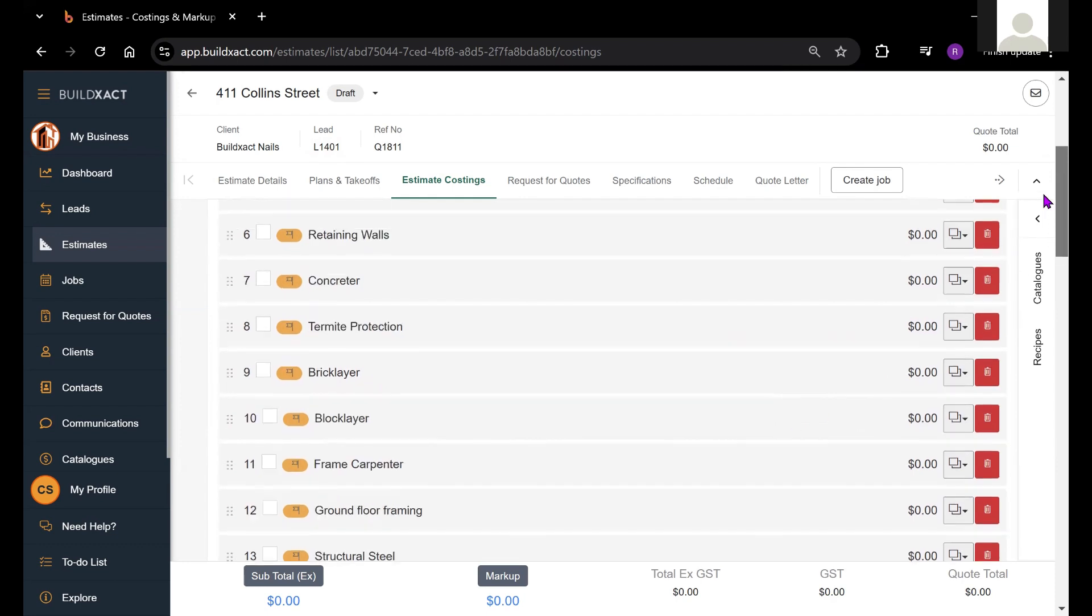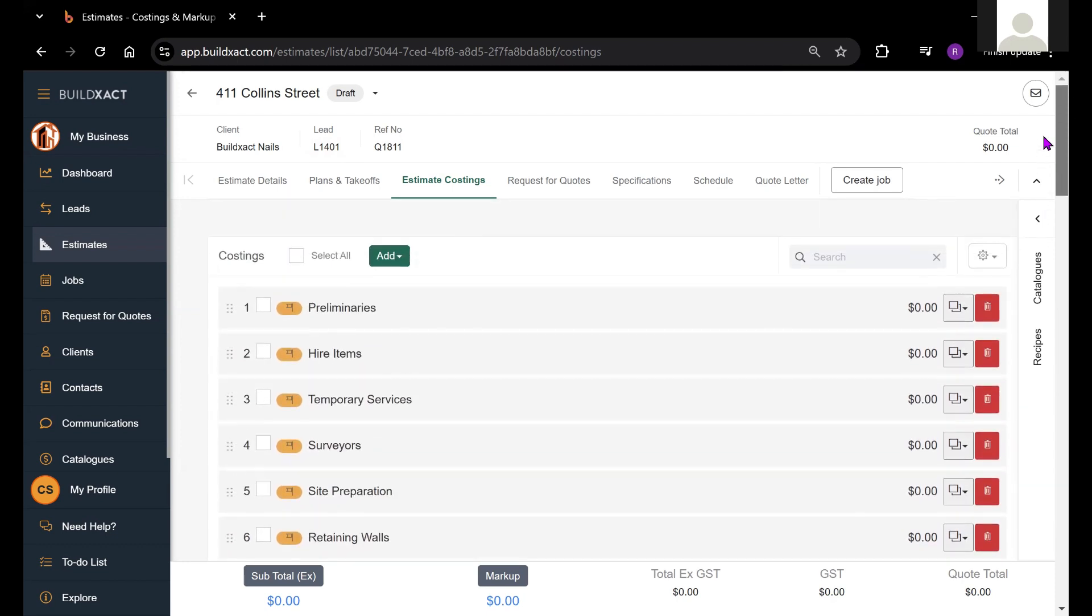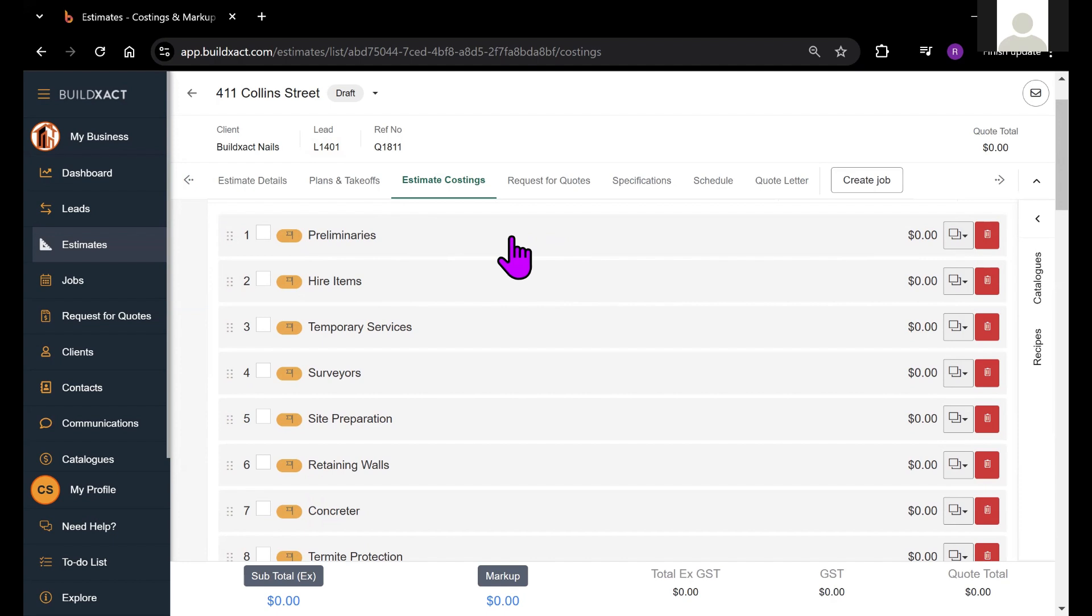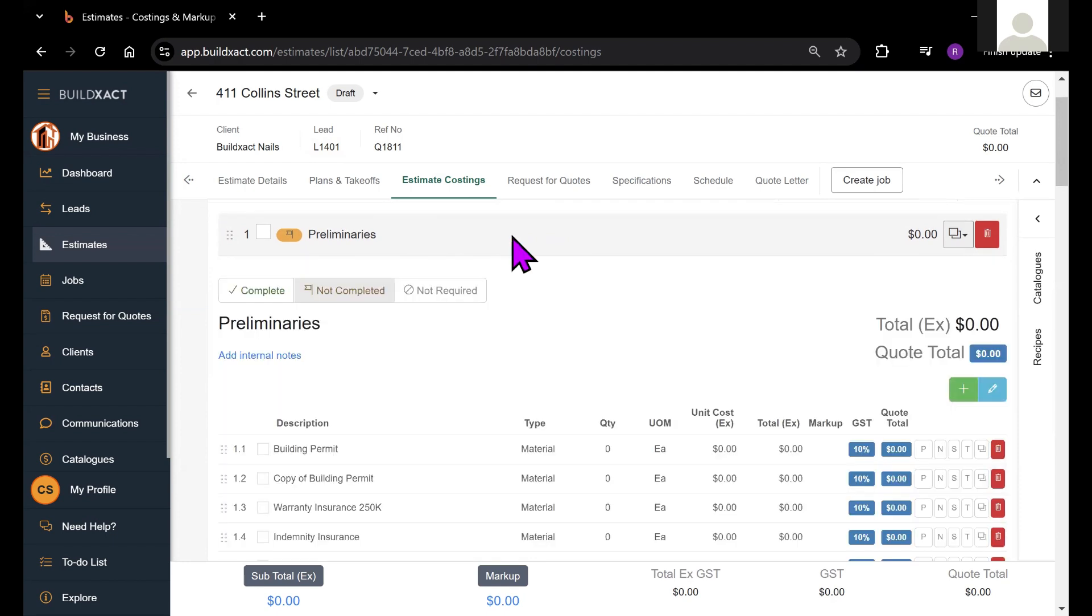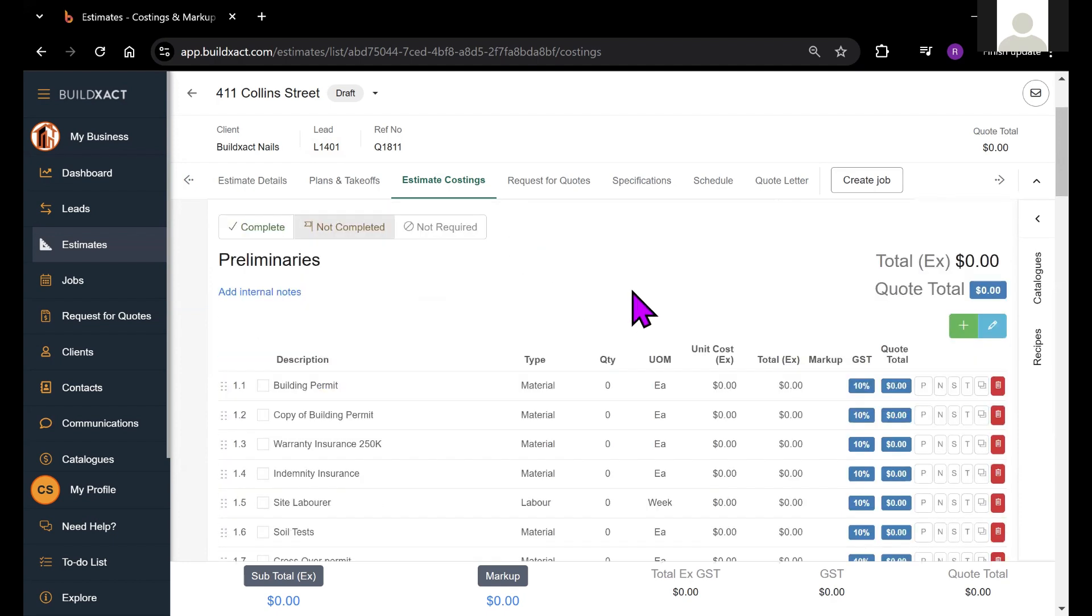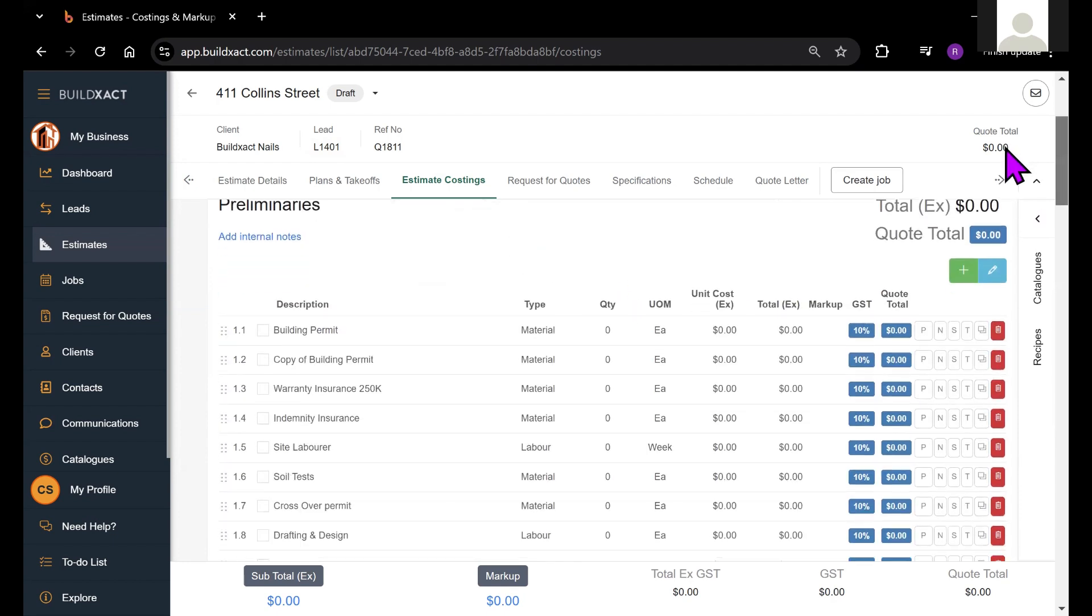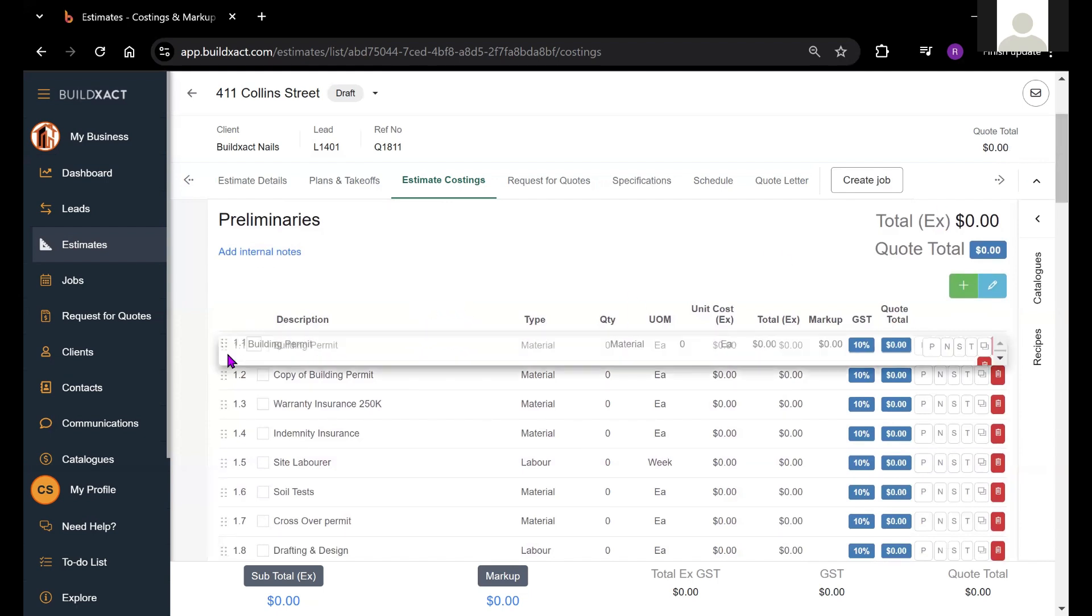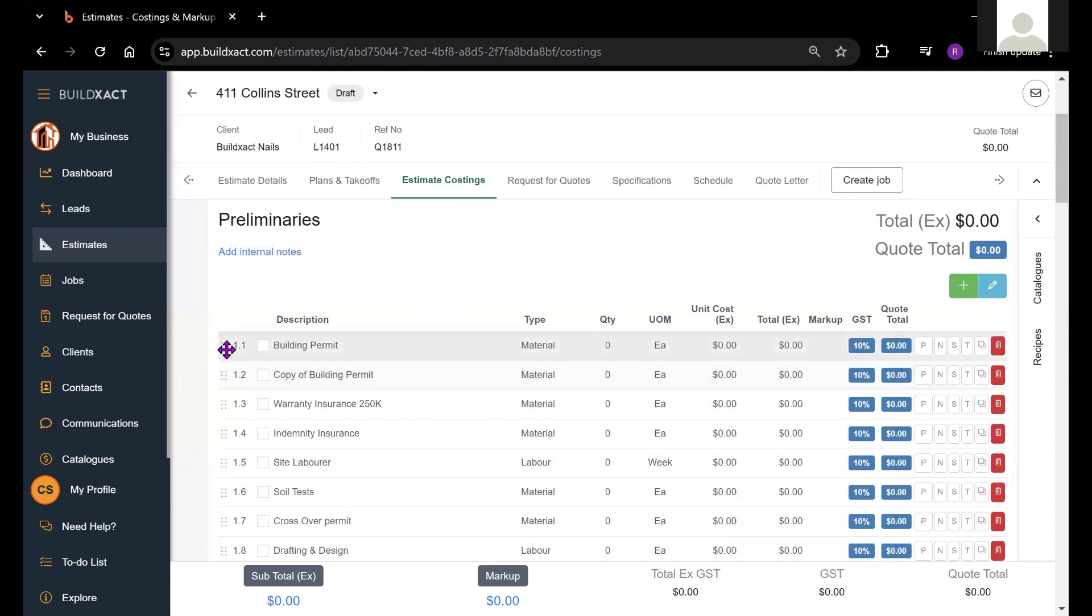The same principles apply to the items within each category. If I click on the grey bar here for preliminaries, the category will open up and we'll see the items within the category. You can see that those six dots exist within the item selection as well, so we can reorder these items.